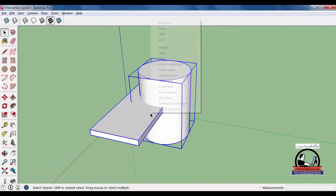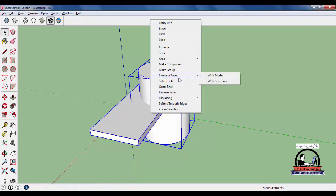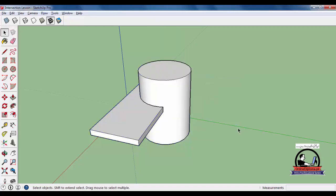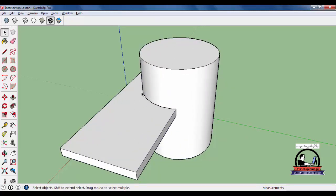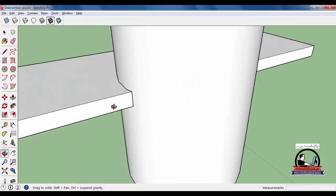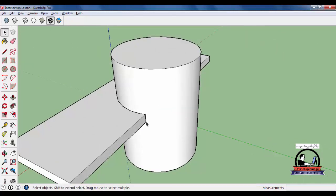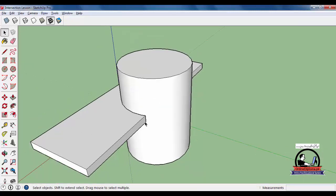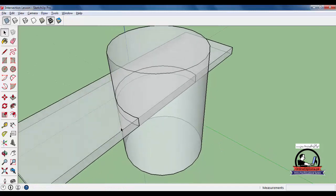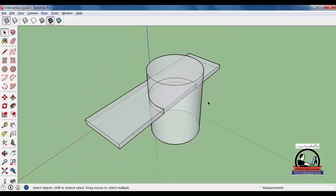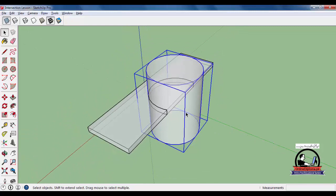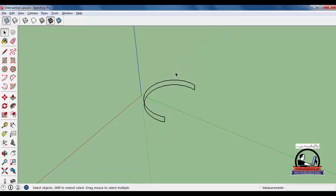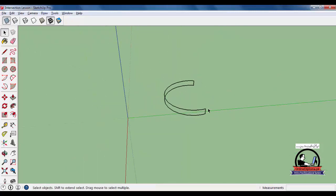After that, right-click. After right-clicking, go to Intersect Faces. You'll see 'with model' or 'with selection' - I'll do with selection. When you do with selection, a groove will appear here, very prominent. The intersection has occurred here, and a profile is created.